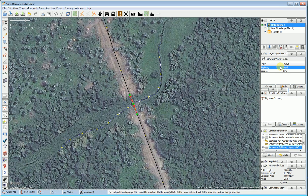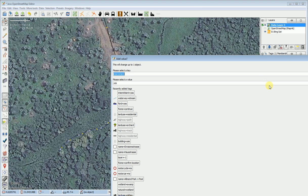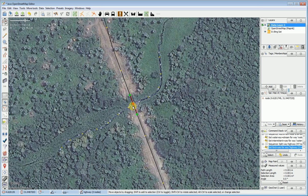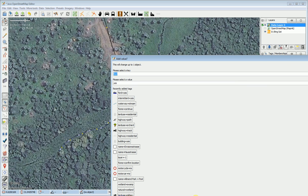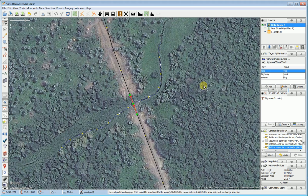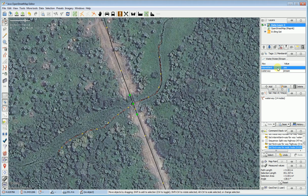You leave all of the existing tags and just add a tag. I'm going to add the ford tag — ford=yes. You can also put that on the node itself, because this node is a ford. So I'm going to put ford=yes on that individual node as well. So this is labeled ford=yes, the stream is tagged, and it's labeled as intermittent.